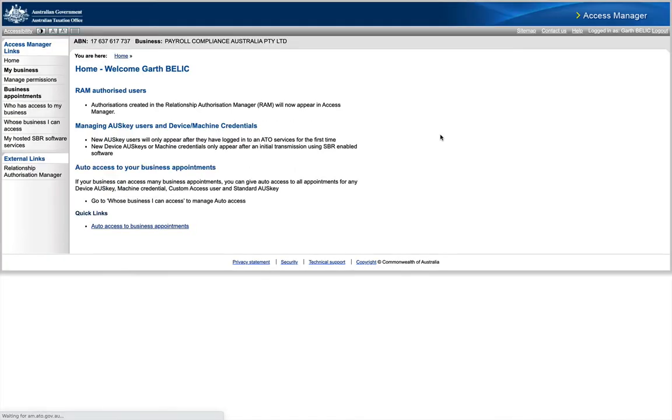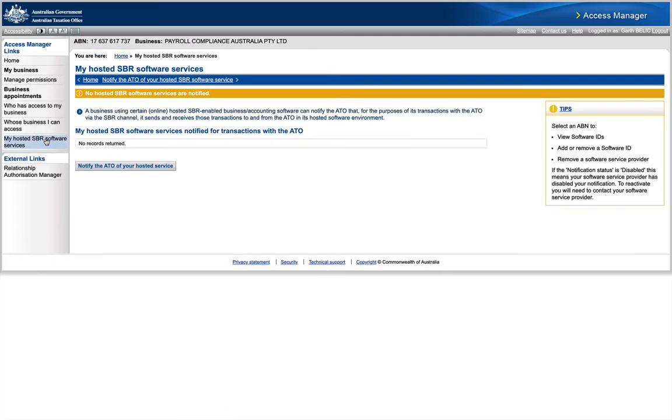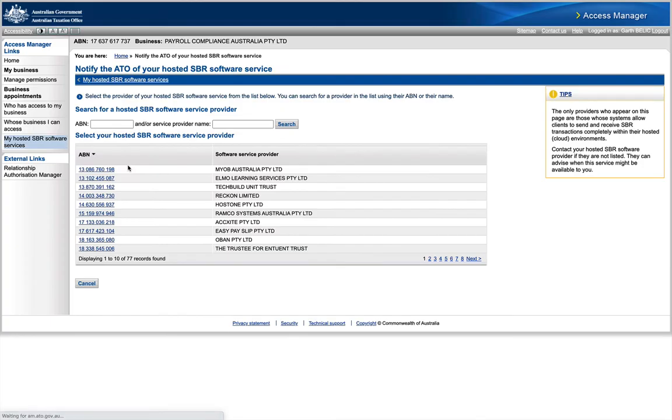I'm going to click Continue, and what we want to do is click on My Hosted SBR Software Services. I'm going to click Notify the ATO of Our Hosted Service, and then I'm going to type in KeyPay, K-E-Y-P-A-Y. Search for it.